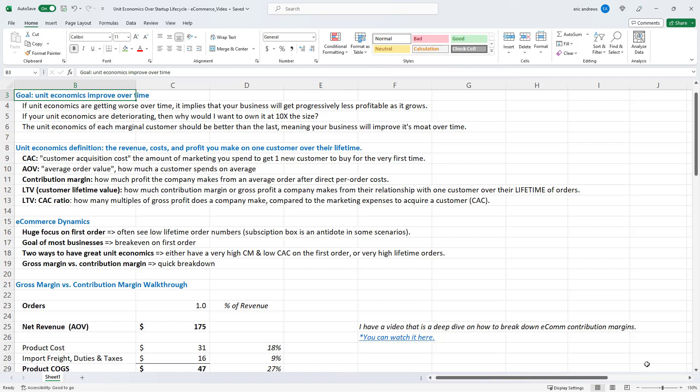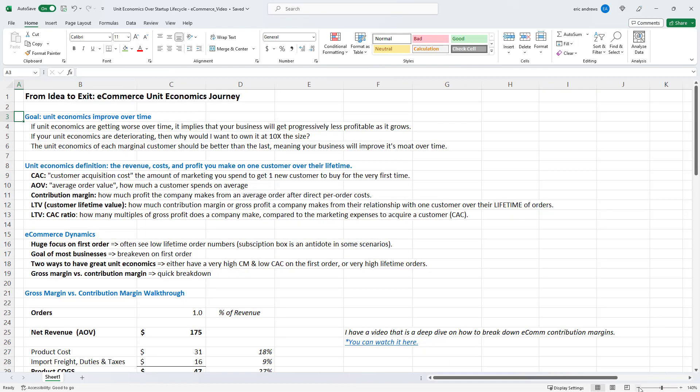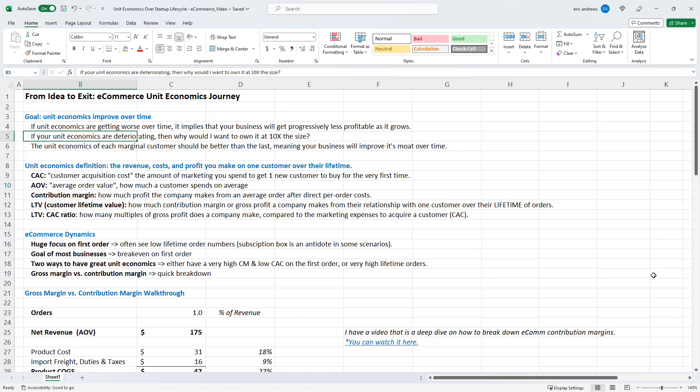So first off, the goal of unit economics is always to have each incremental customer be more profitable than the last. So if each customer has slightly better economics than the prior customer, meaning you make more money on them, it means that if your business gets bigger, it's also going to get more profitable at the same time, your margins are going to go up and up, the more additional customers you acquire. But if your unit economics are deteriorating, your business at 10x the size might drive its profits to zero, it might drive its profits negative. So you don't want your unit economics to be getting worse over time. If they are, you need to fix something in your business.